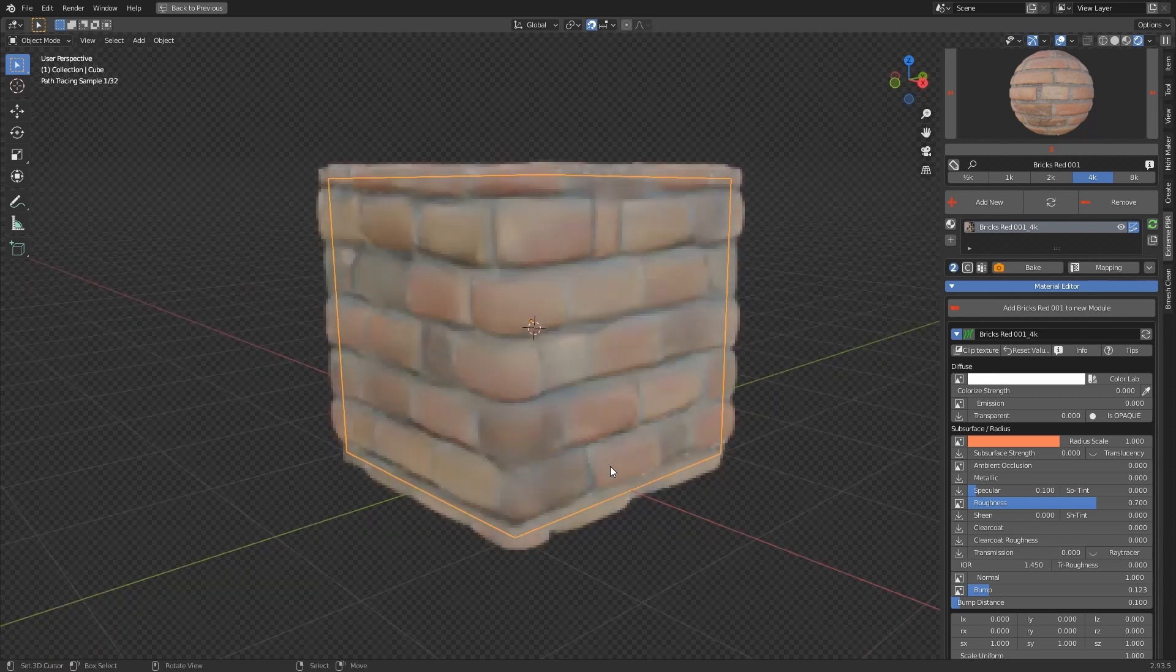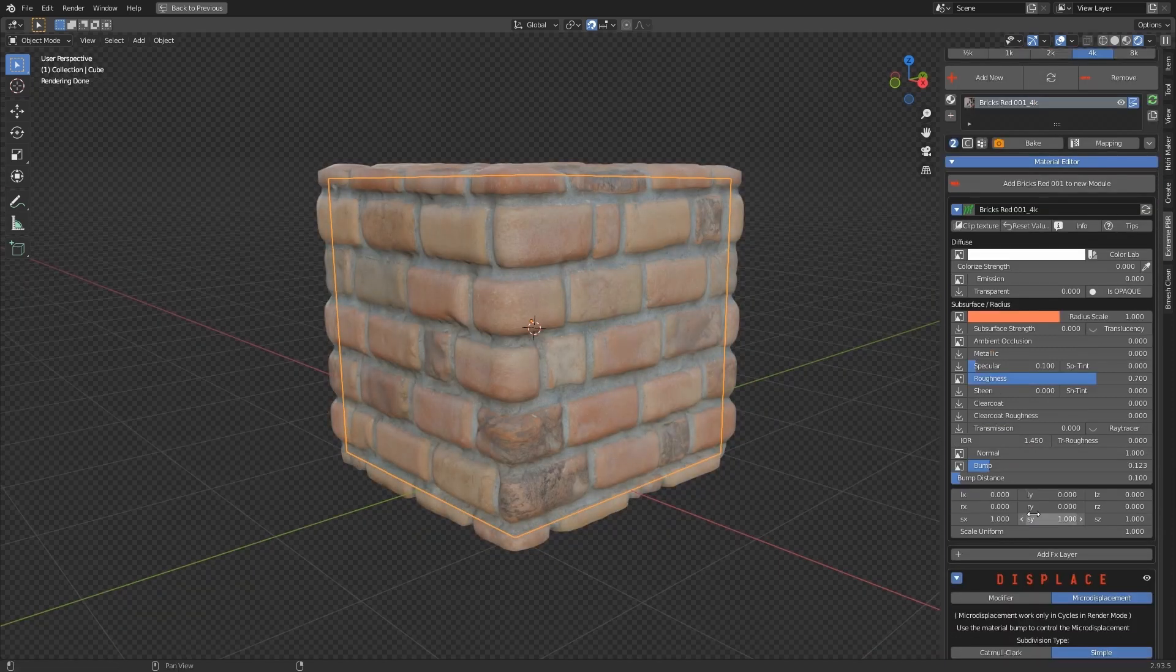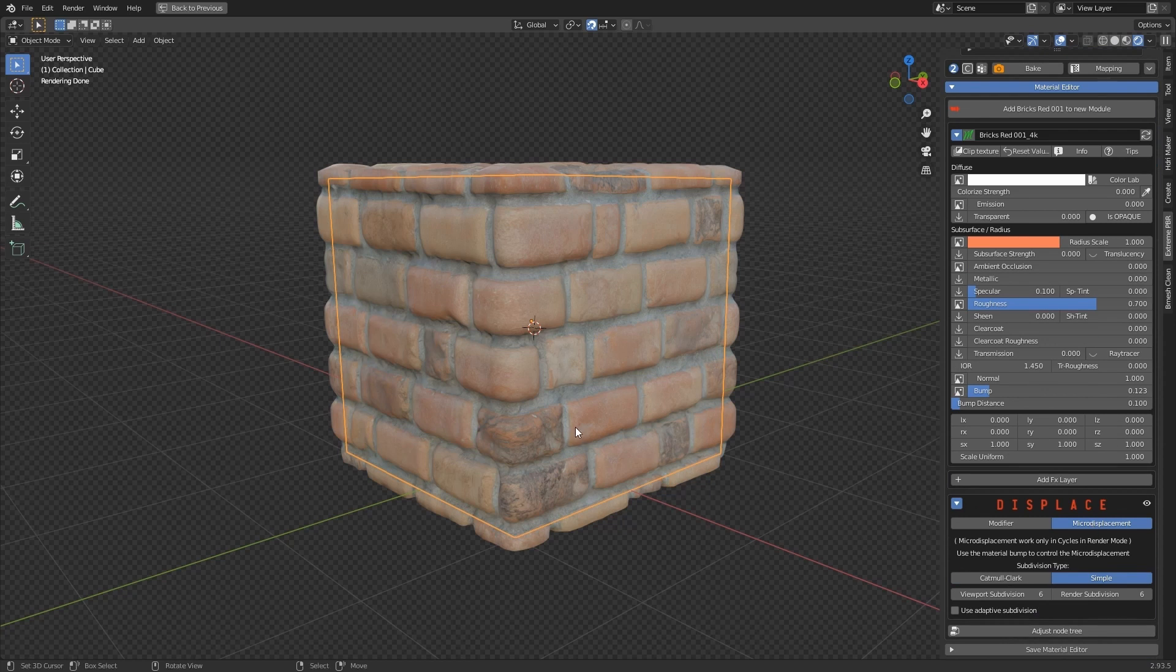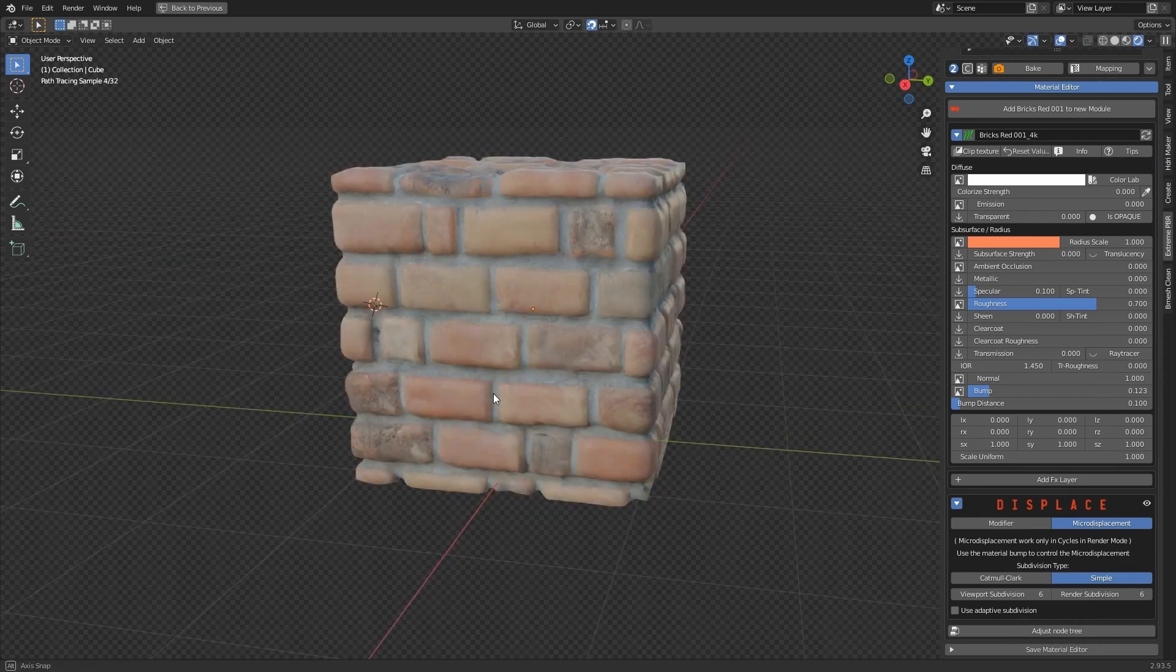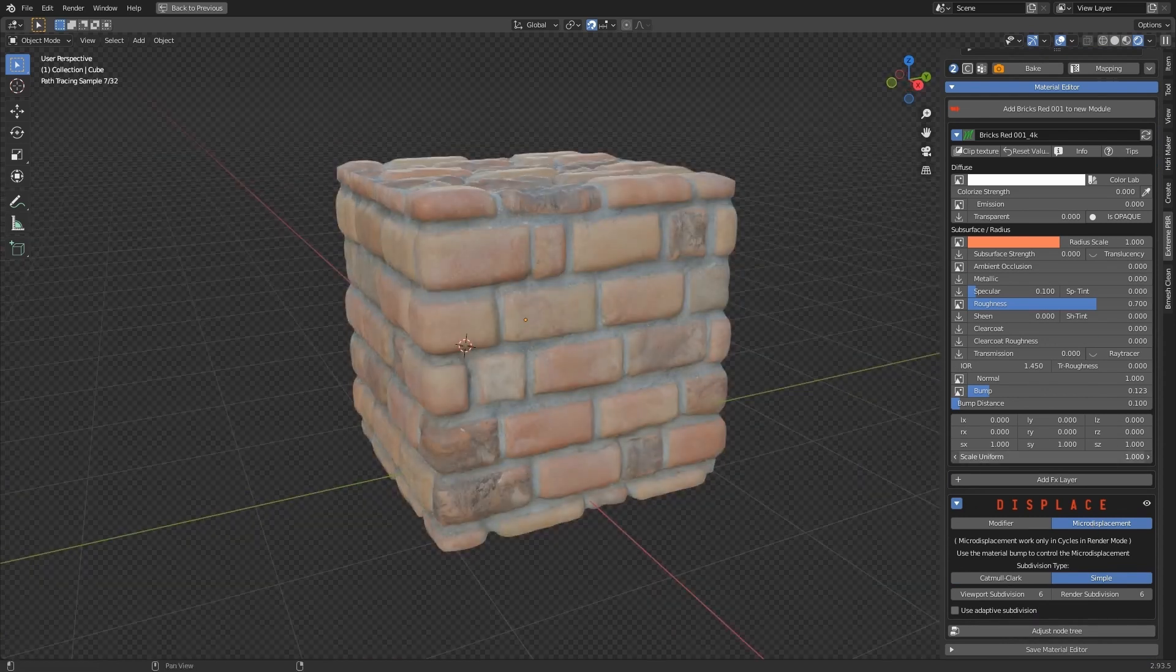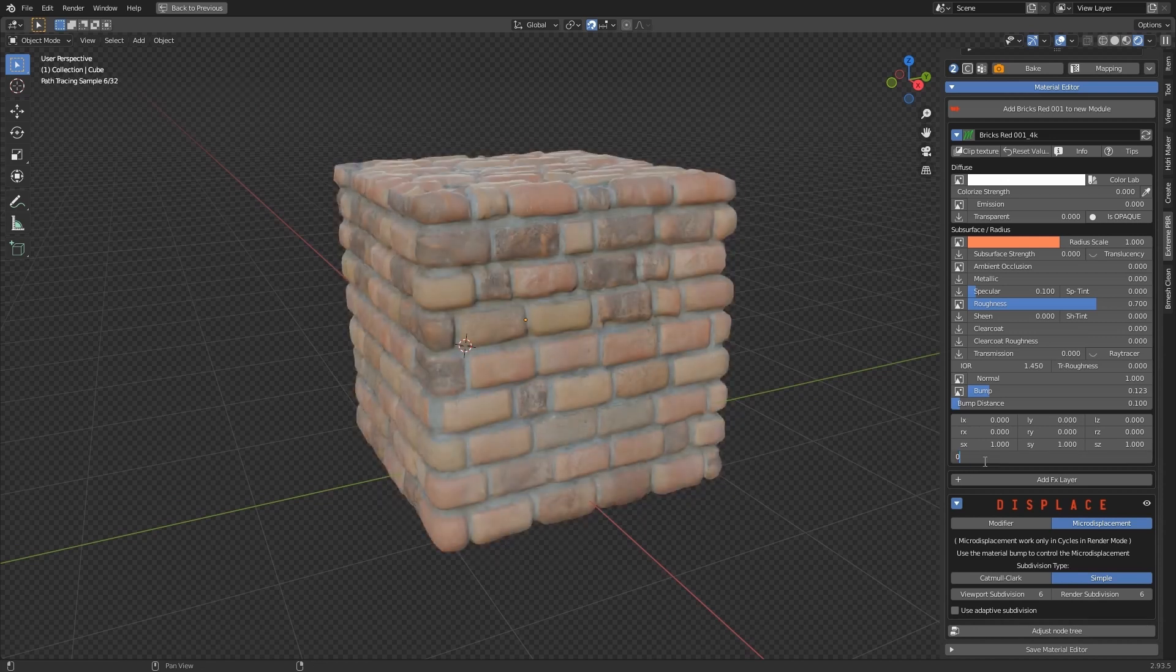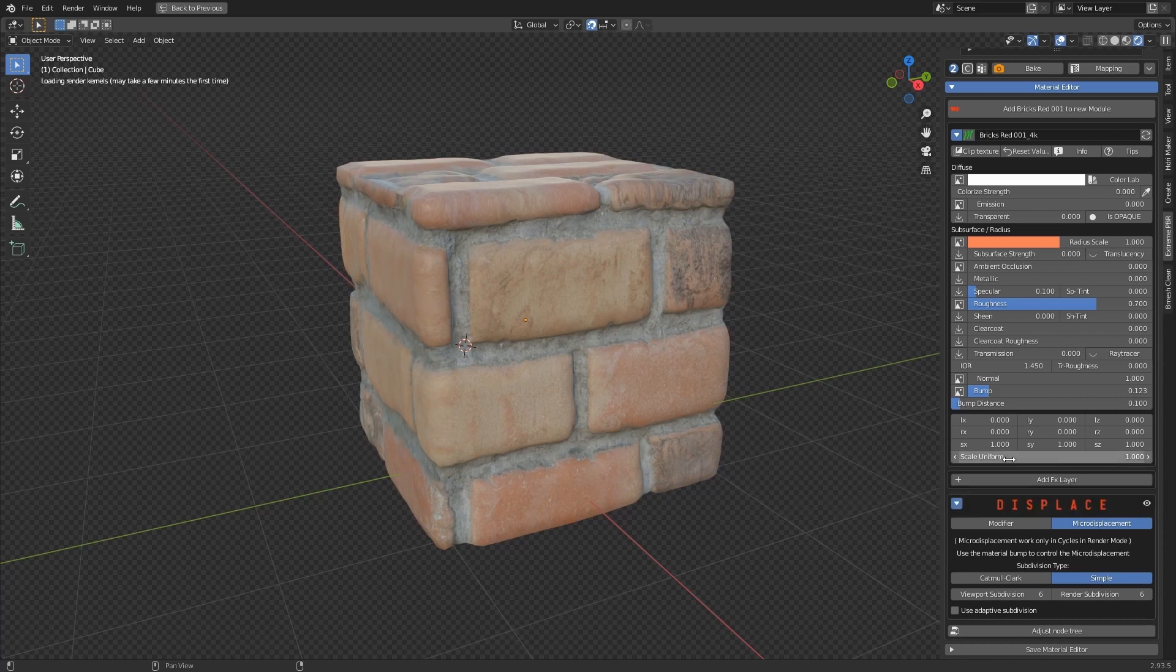To adjust the intensity of the displacement, we will now use the Bump Distance property. To scale the Microdisplacement, you can directly use the Vector properties of the module.